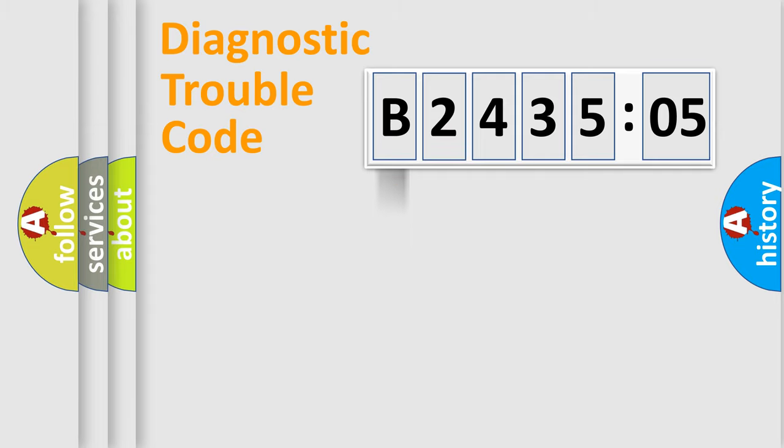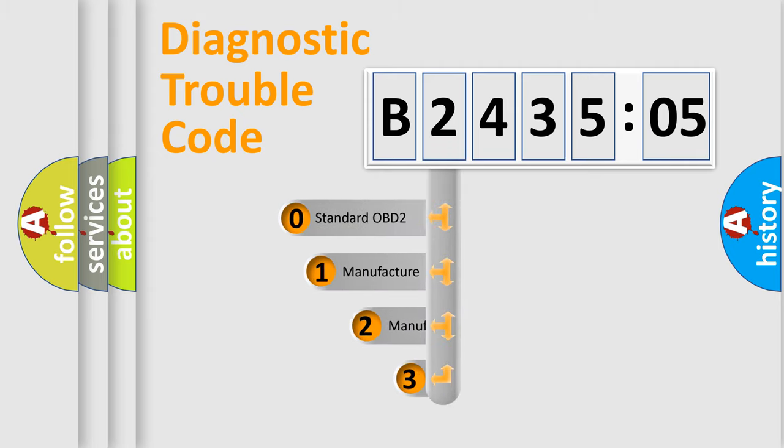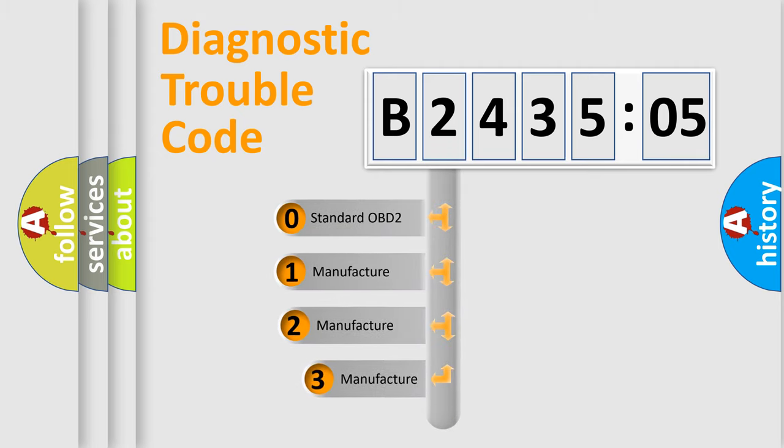Powertrain, body, chassis, network. This distribution is defined in the first character code.